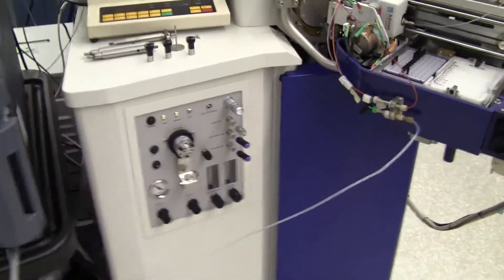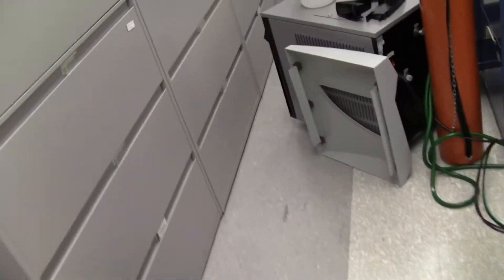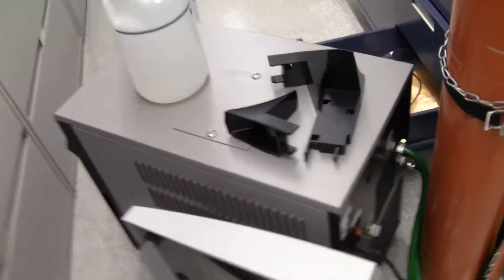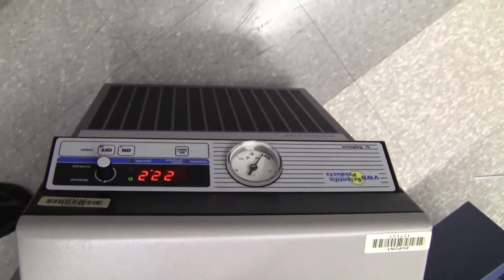It is going to come with a VWR PolyScient chiller, model 1171. Look at that. Positive displacement pump.